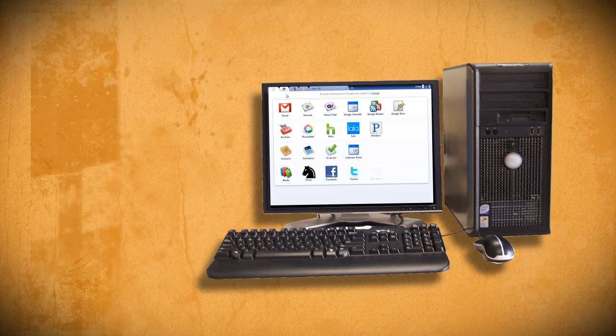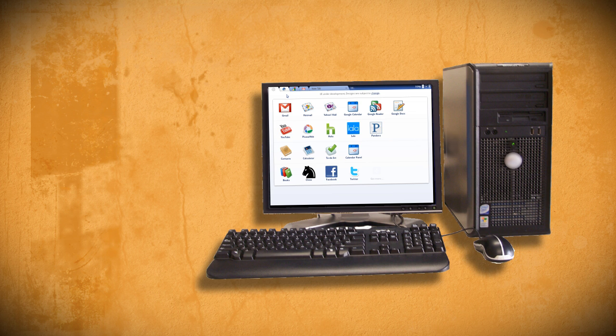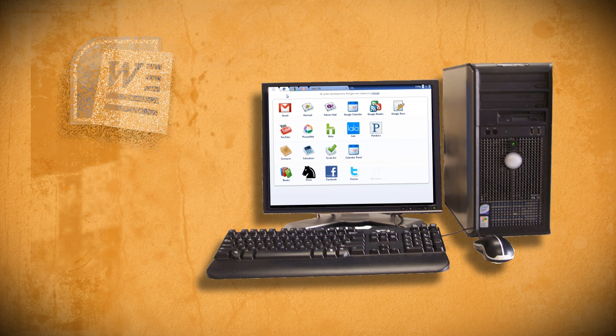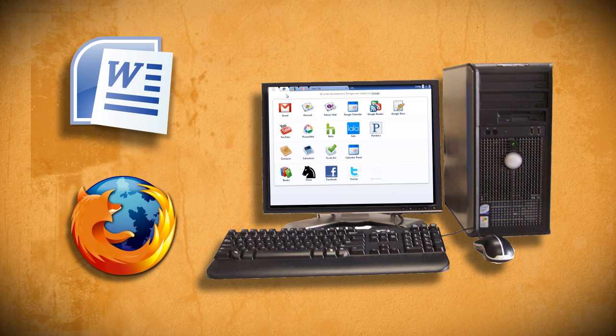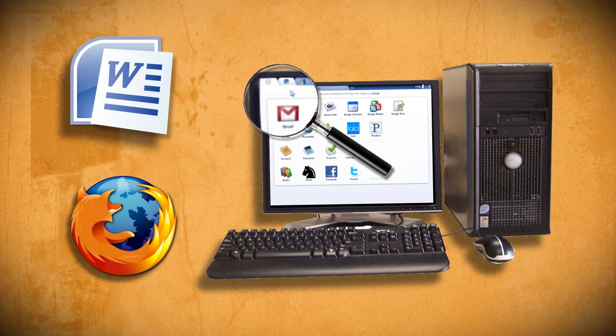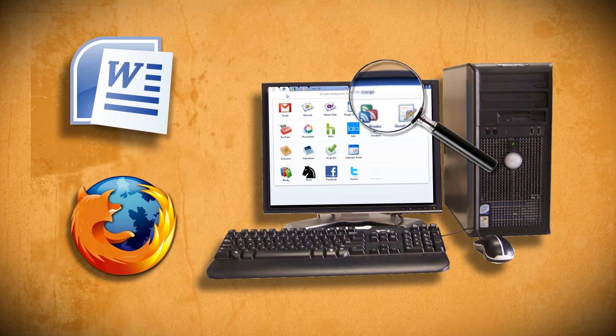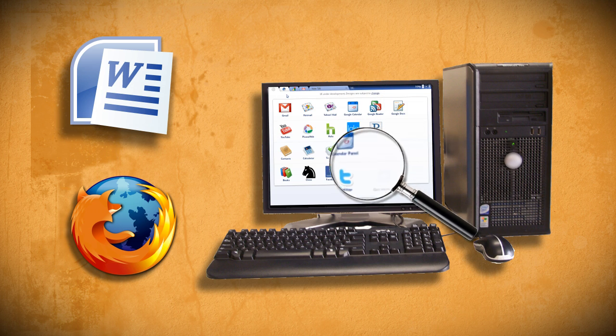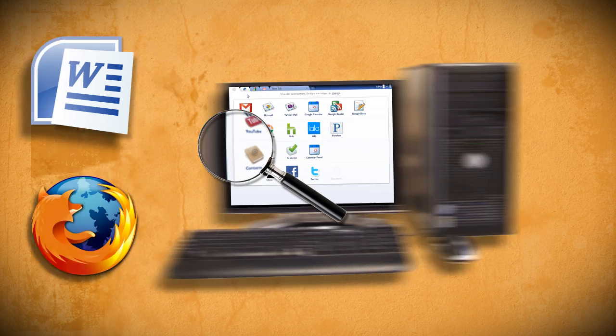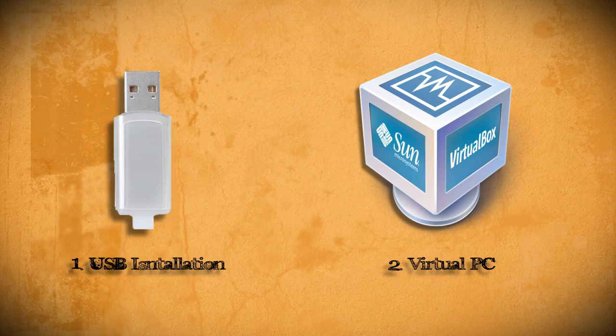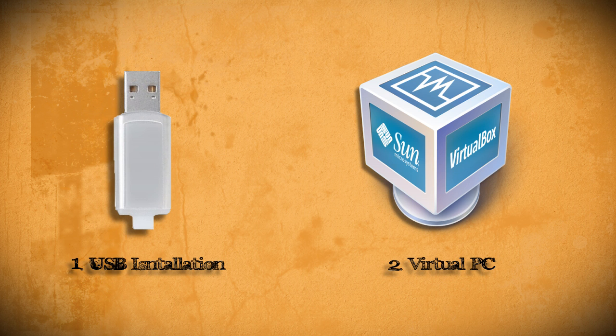While I don't see this as being something you should install unless all you do with your computer is write documents and get on the internet, a lot of people want to find out for themselves how it works and what it looks like. So here's a couple of different ways you can install and test out Chrome OS without harming your current computer.